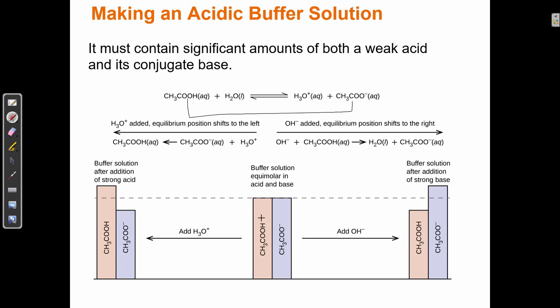A buffer contains both of these compounds — it contains a weak acid and its conjugate base. It can't just be a weak acid and any weak base; it has to be specifically the conjugate base of that weak acid. They have to be related such that the only difference between them is H⁺. They also have to be present in a significant amount — one drop of acetic acid and one drop of sodium acetate in a liter of water wouldn't be enough to make a buffer. I have to have both a weak acid and its conjugate in significant amounts.